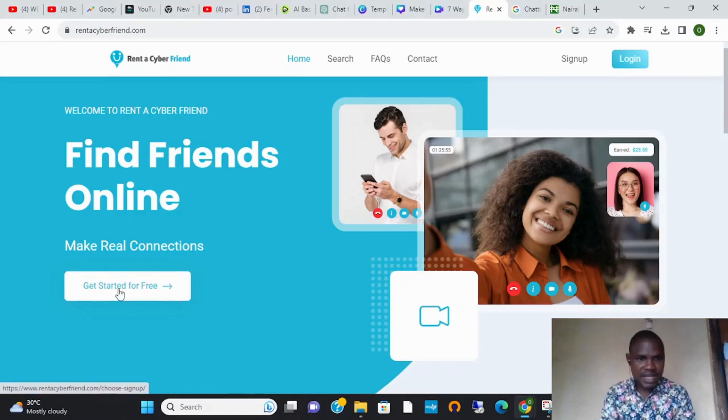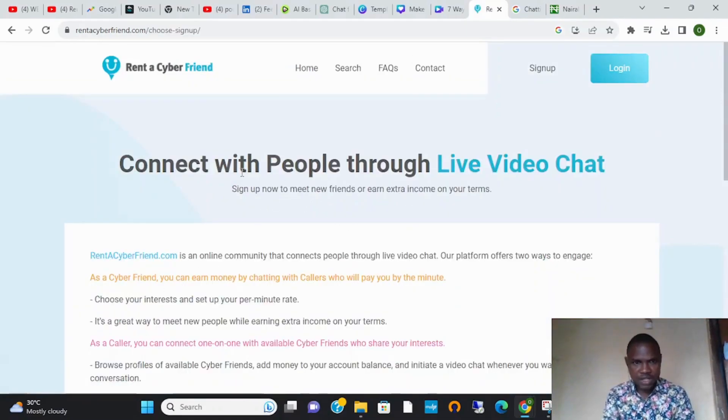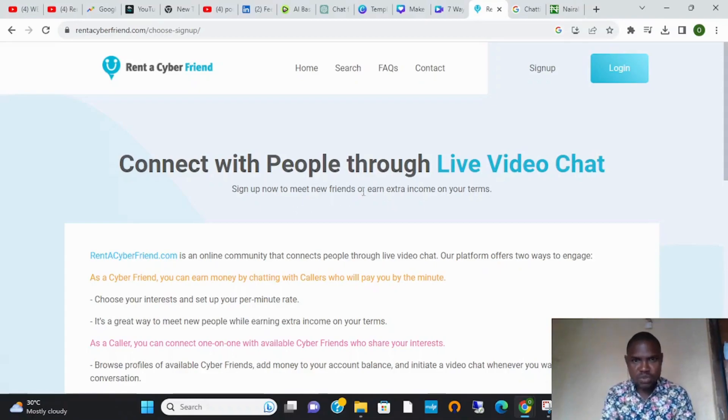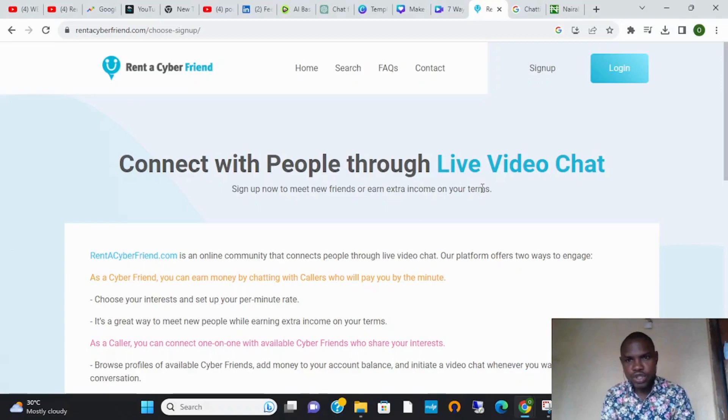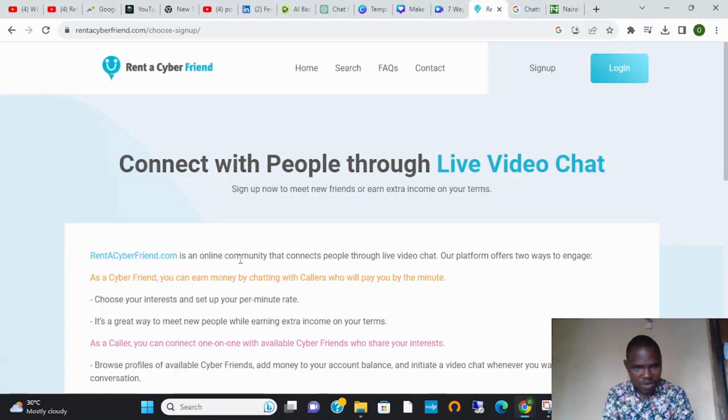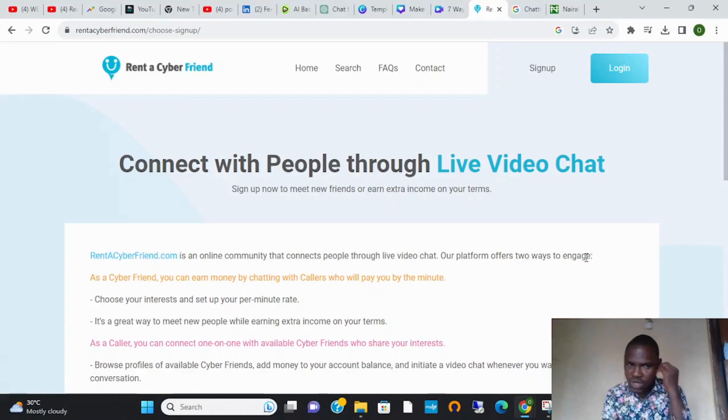people through live video chats. Sign up now to meet new friends or earn extra income on your terms. Rent a Cyber Friend is a platform that connects people through live video chats. The platform offers two ways to engage.